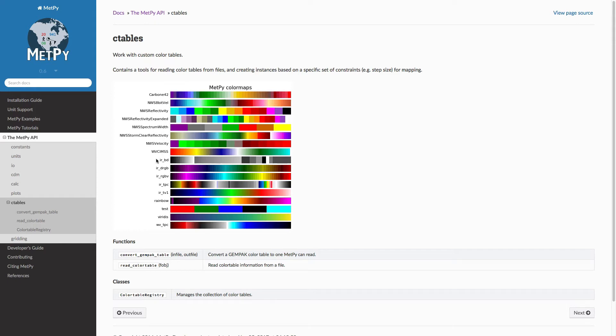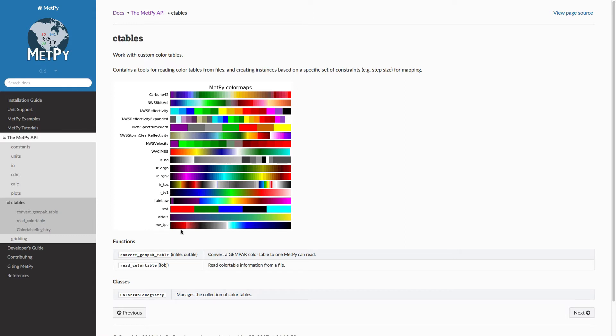We also have some satellite color tables. So infrared, tropical, there's the normal rainbow satellite color table. And then we have also the Viridis, which is in Matplotlib, but it's easy to get to. So there are several of these that you can get at.